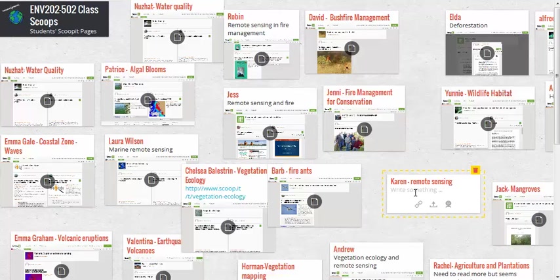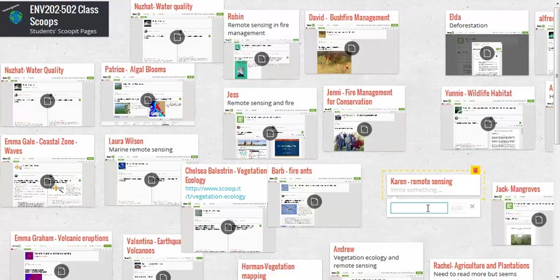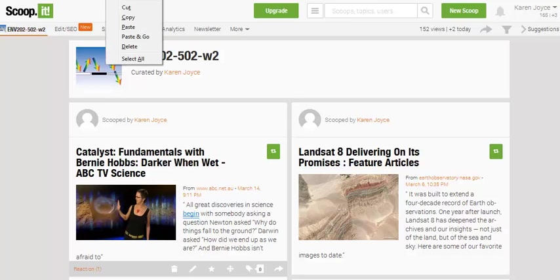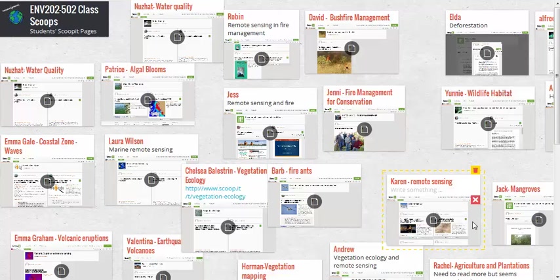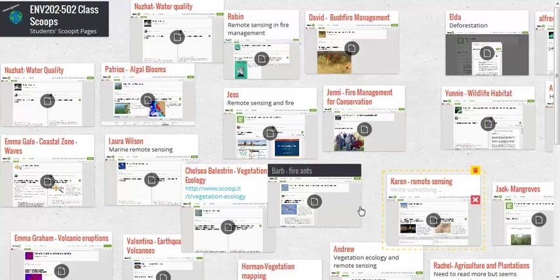When double-clicking on the Padlet canvas, you can type some information about what you're about to post, or go directly to the link button to add a URL. What I want to add is the URL of my ScoopIt page. Once I paste that in and hit Add, it brings up a thumbnail of what my ScoopIt page looks like, so any student coming to this Padlet page can hover over any post and go directly to that person's ScoopIt page.